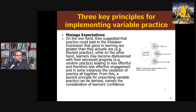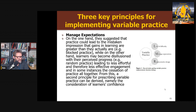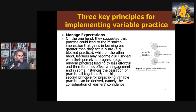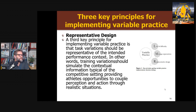The second principle is managing expectations. In block practice, people feel like they're learning and making gains, while others might become disillusioned in random practice, leading to less effort and engagement. You need to take into account the learner's motivation and confidence when using variability — you can't just throw them into the conditions if they're not going to respond. The third principle is representative design: task variation should be representative of the intended performance context.